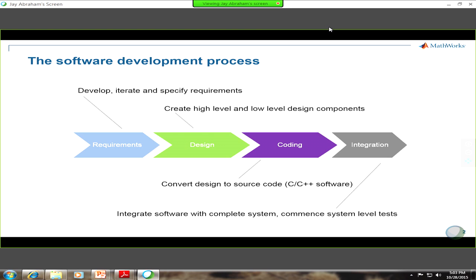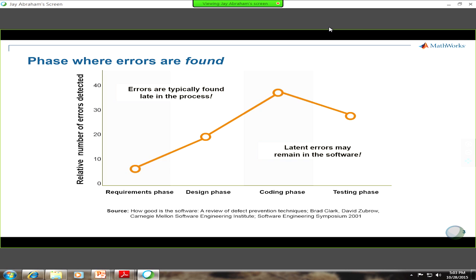You then start commencing system-level tests. There have been lots of papers and analysis in terms of errors that can be detected using this type of development process — whether a V-model, agile, or whatever. Typically, as you look at the errors detected across these phases, you are going to find and isolate defects. This particular study was done by the Software Engineering Institute of Carnegie Mellon. They found you're going to find a certain number of errors in the requirements phase, more in design, some more in coding, and even more in testing.